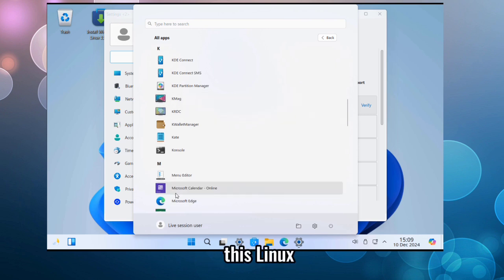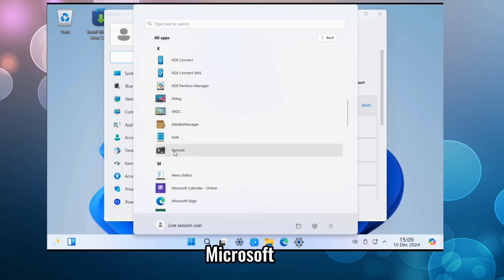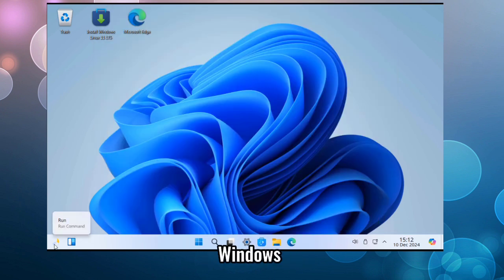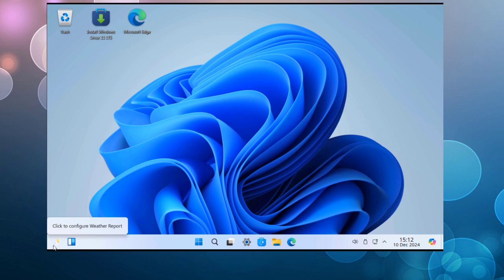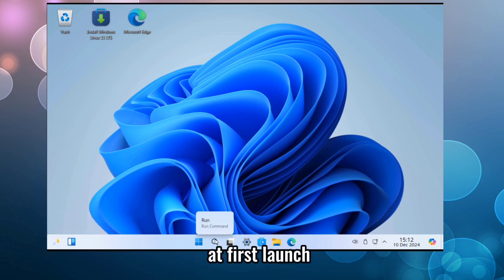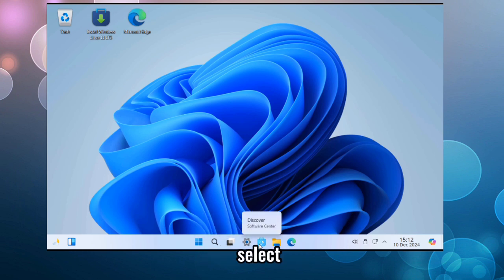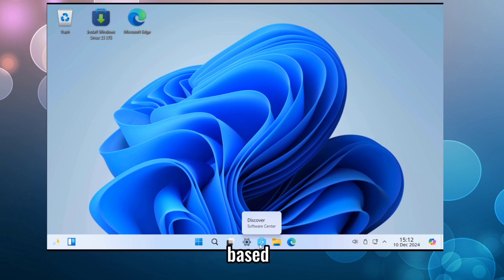This Linux distro also integrates Microsoft Edge and Copilot, which are prominent features of Windows 11. Upon firing up the distro at first launch, you'll be greeted with a settings window which allows you to select your theme and make other adjustments based on your preference.